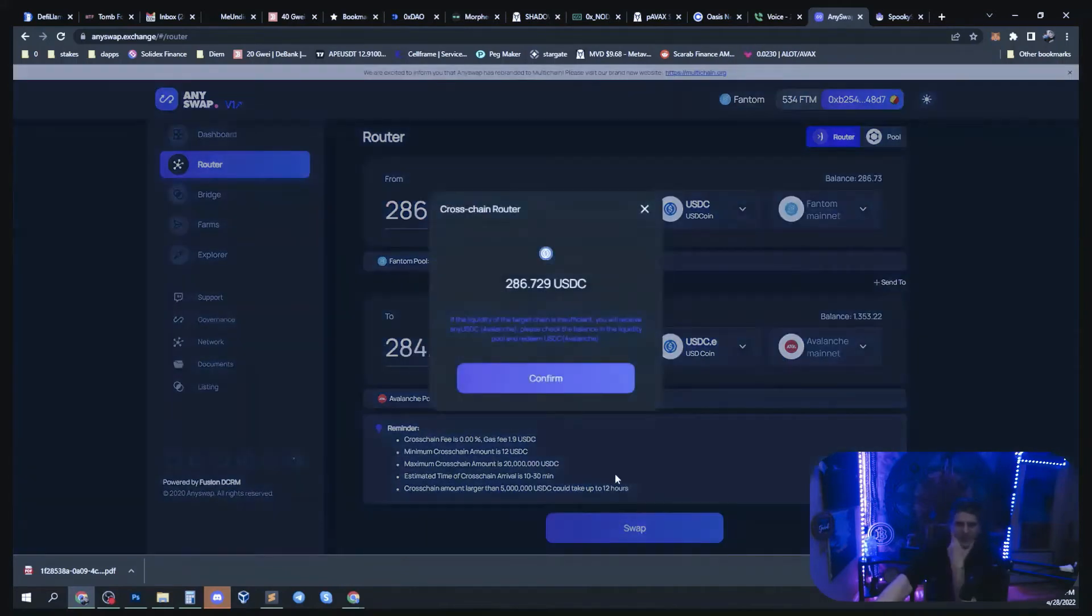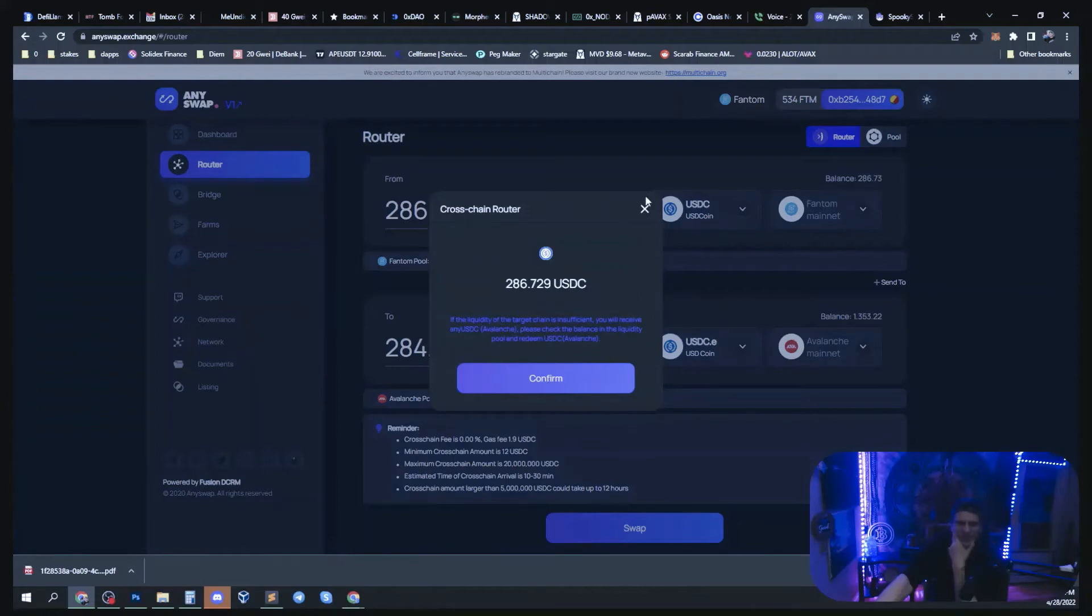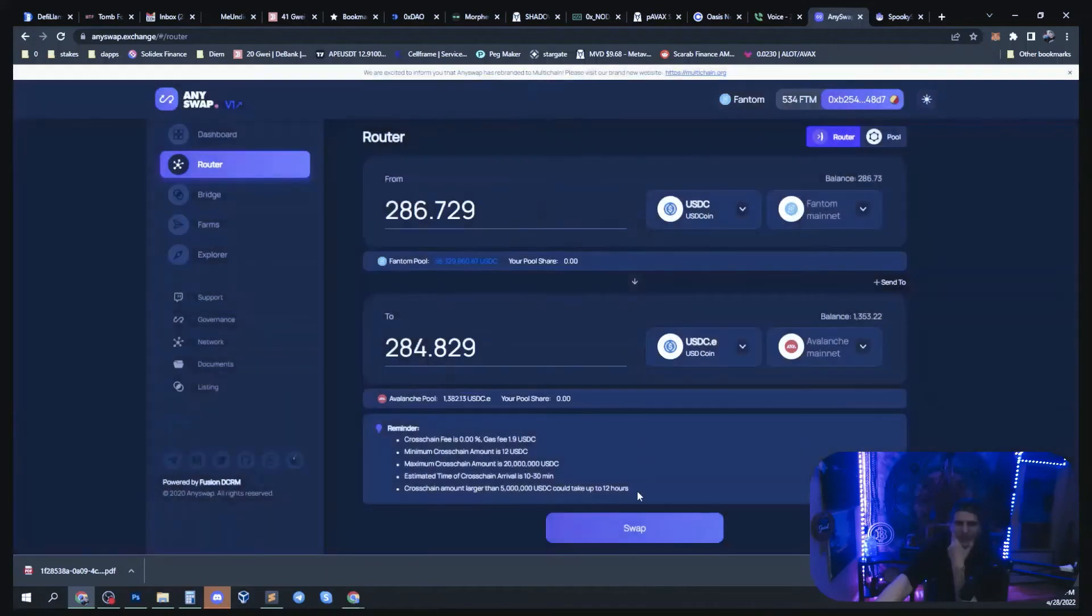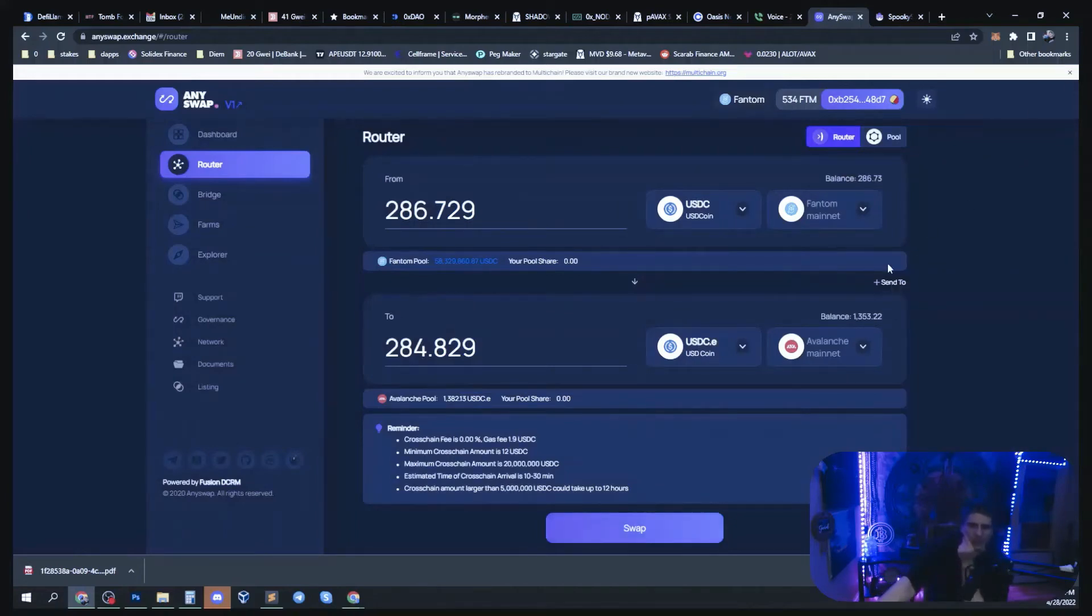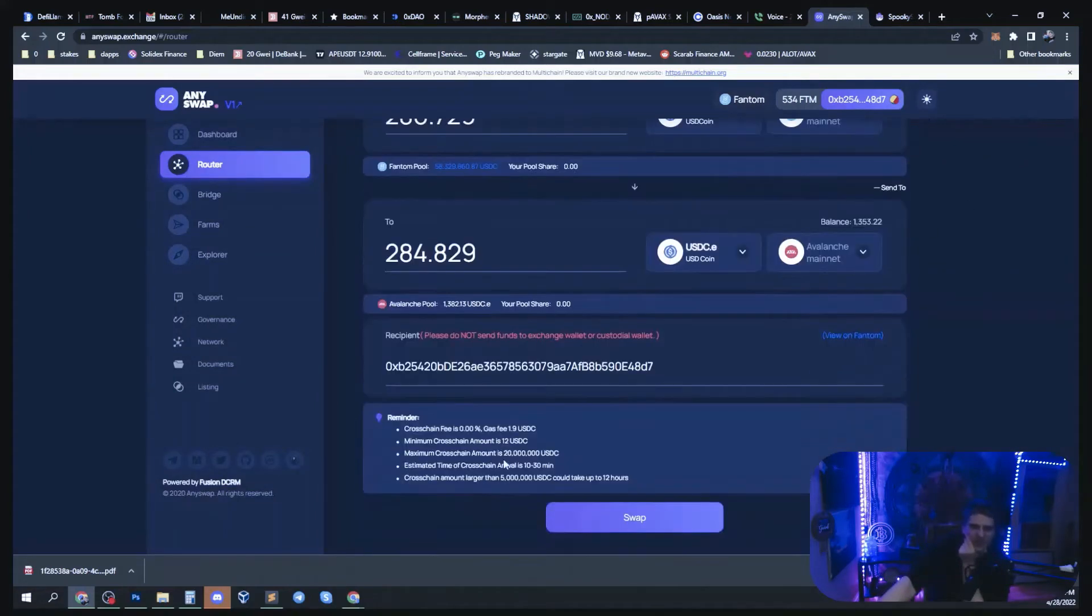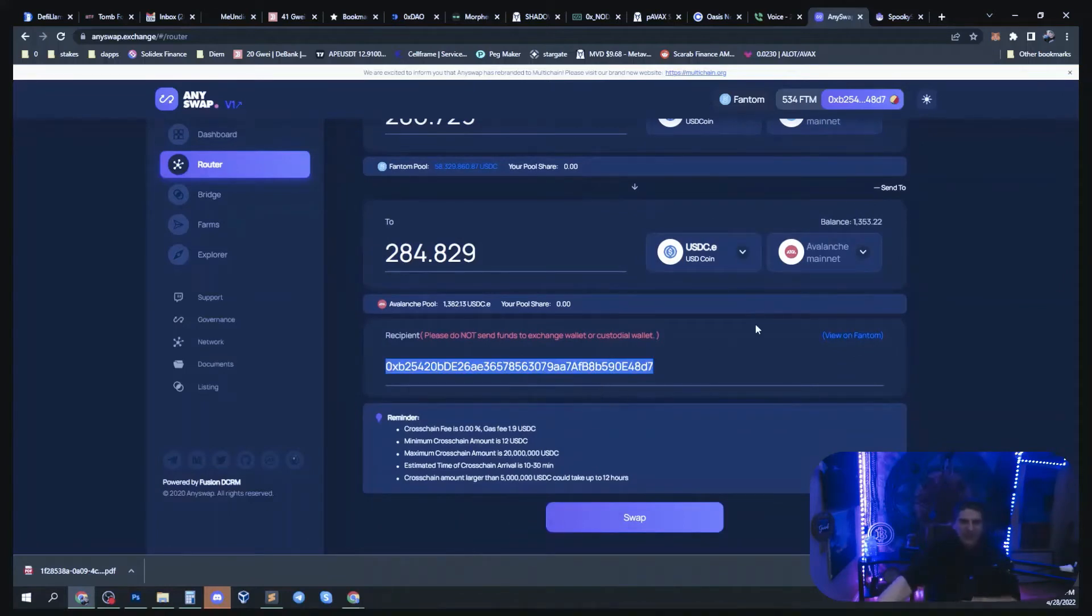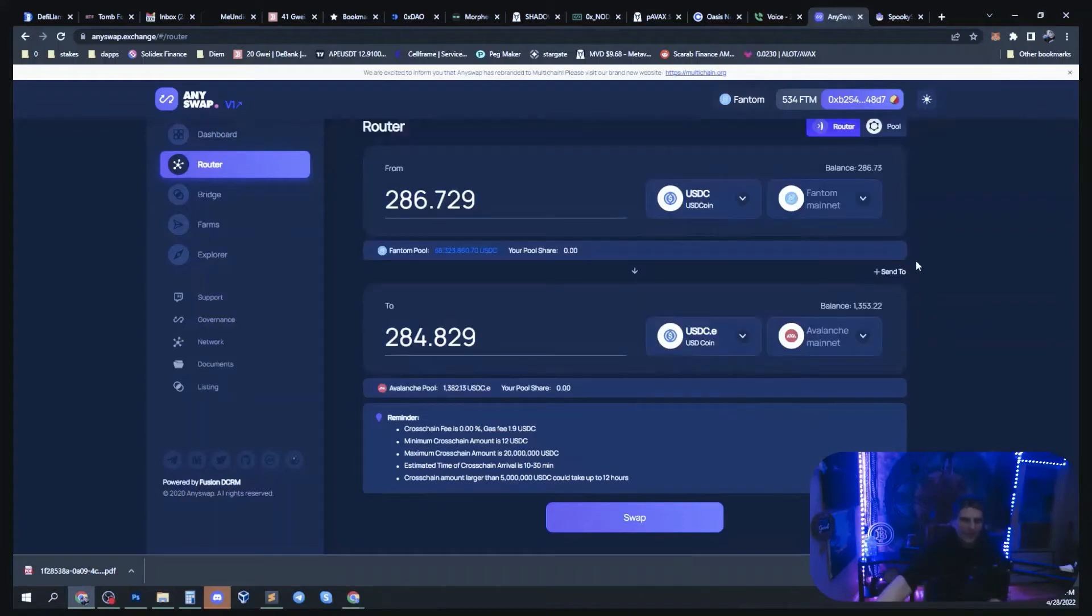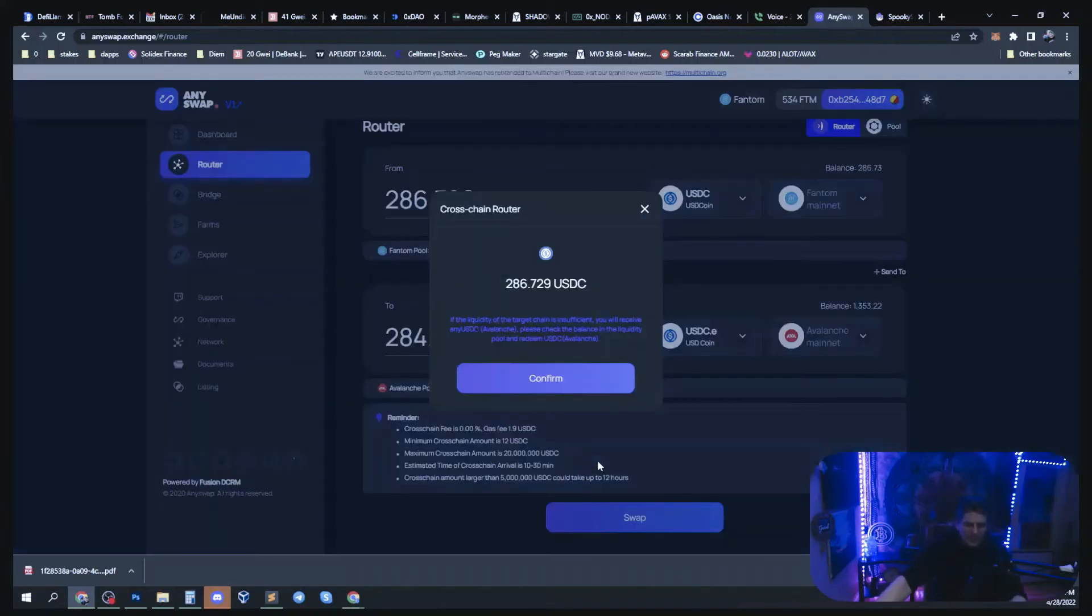And then you hit swap. If you want to send it to a different wallet other than your own wallet you would hit send to, and then down here you would put the other person's wallet address in there. Automatically it's set to your own. And that's how you do that. You hit swap, confirm.